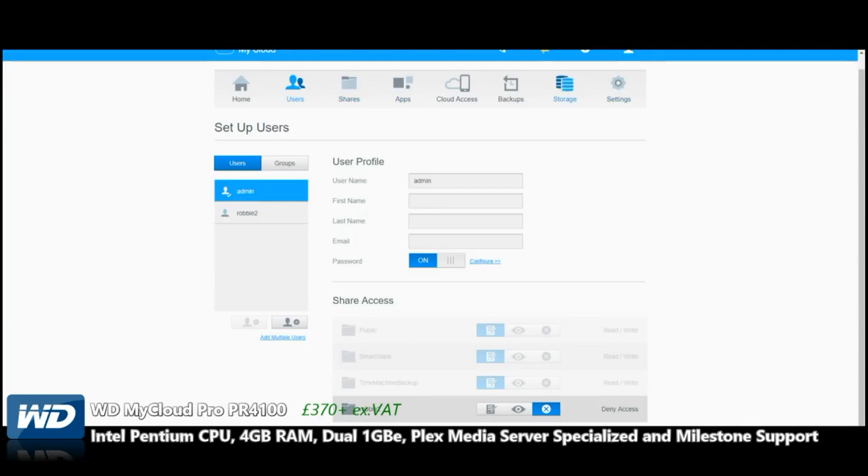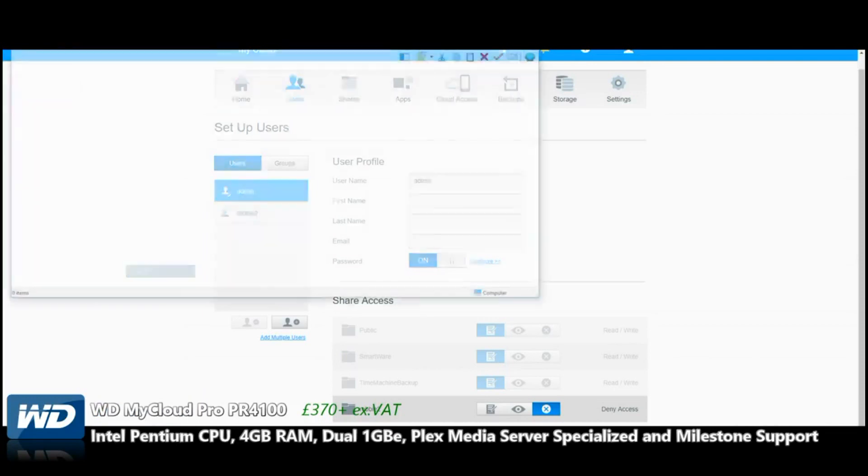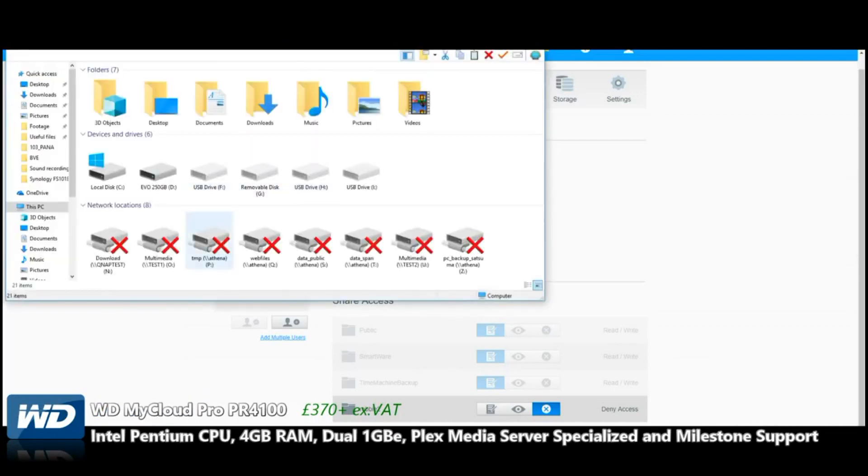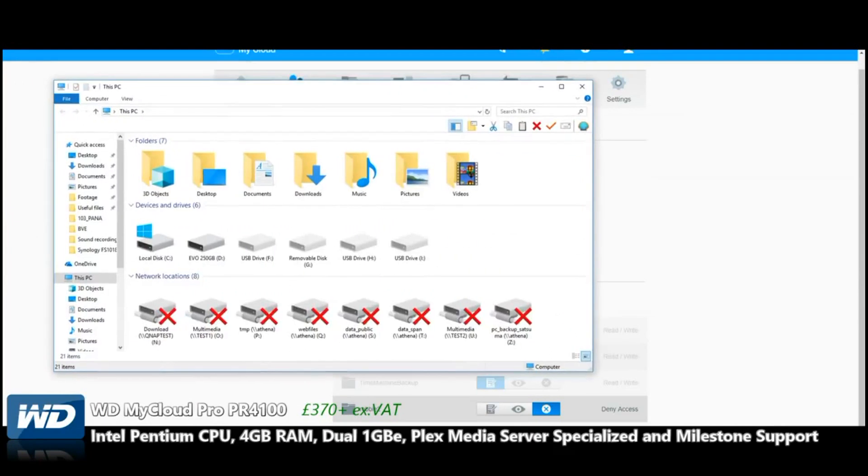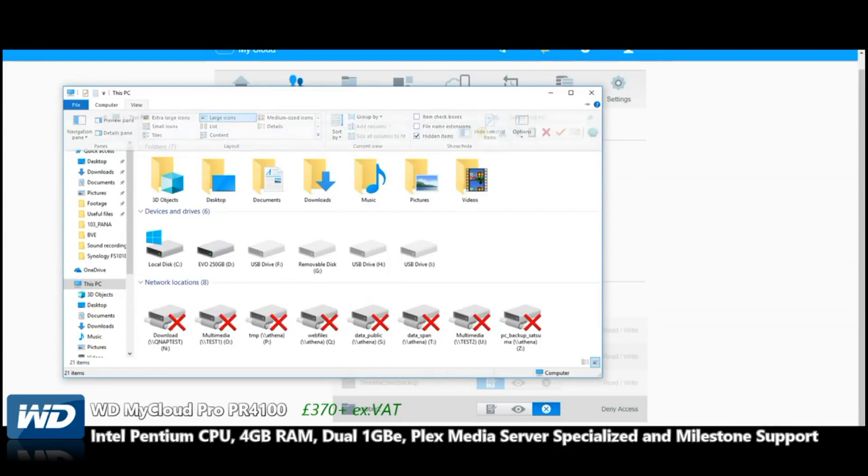This device does give you full file explorer access. Once you set this device up as a network drive on your local machine, such as a Windows machine here—might have network drives—there's a multitude of different NAS that I've had connected in the past. You'll be able to add this device to this network so it appears.